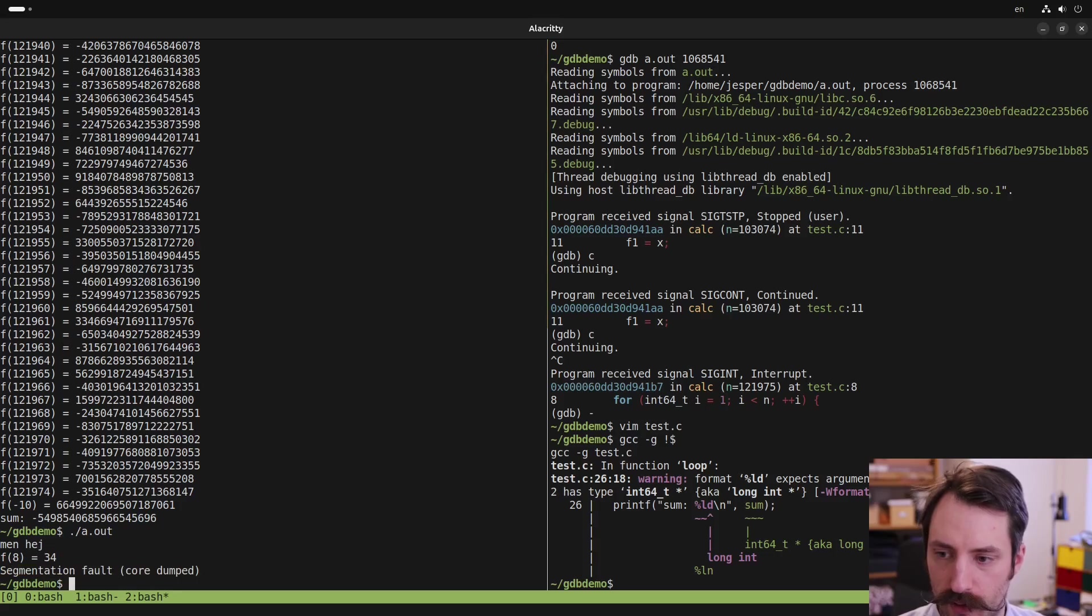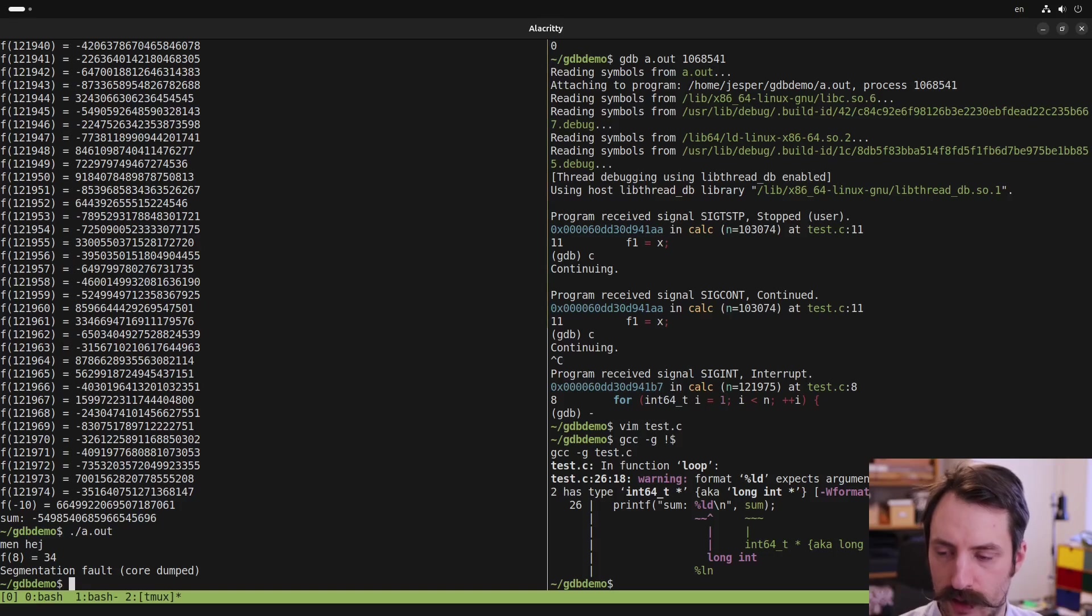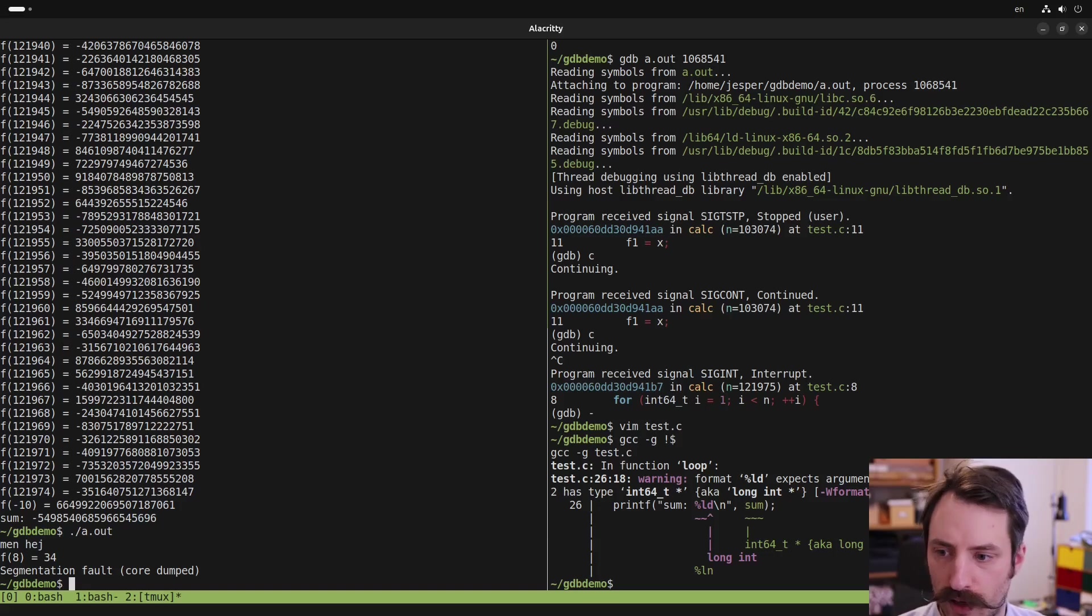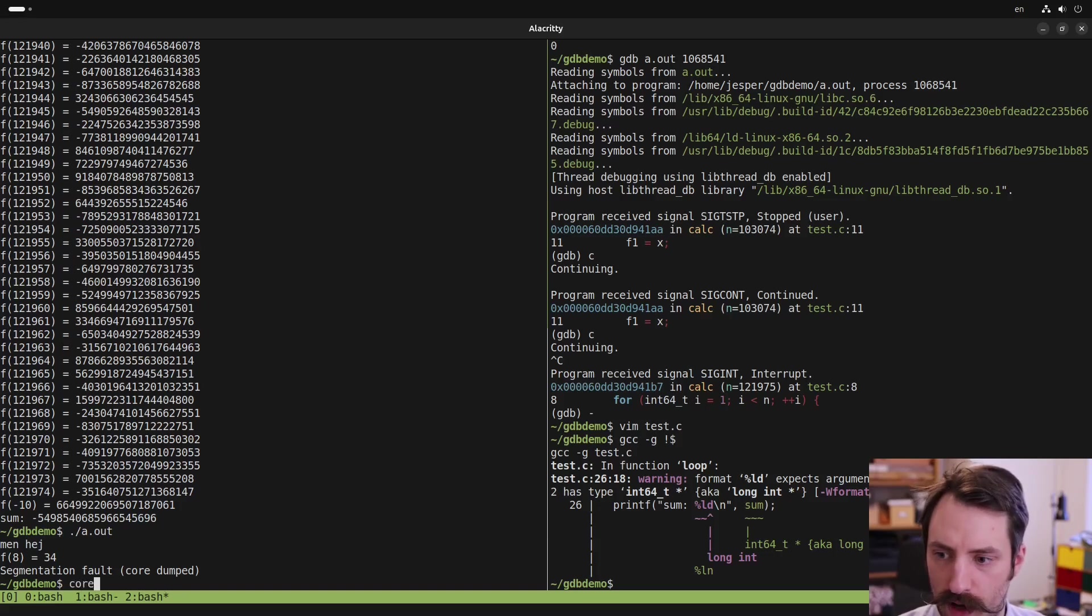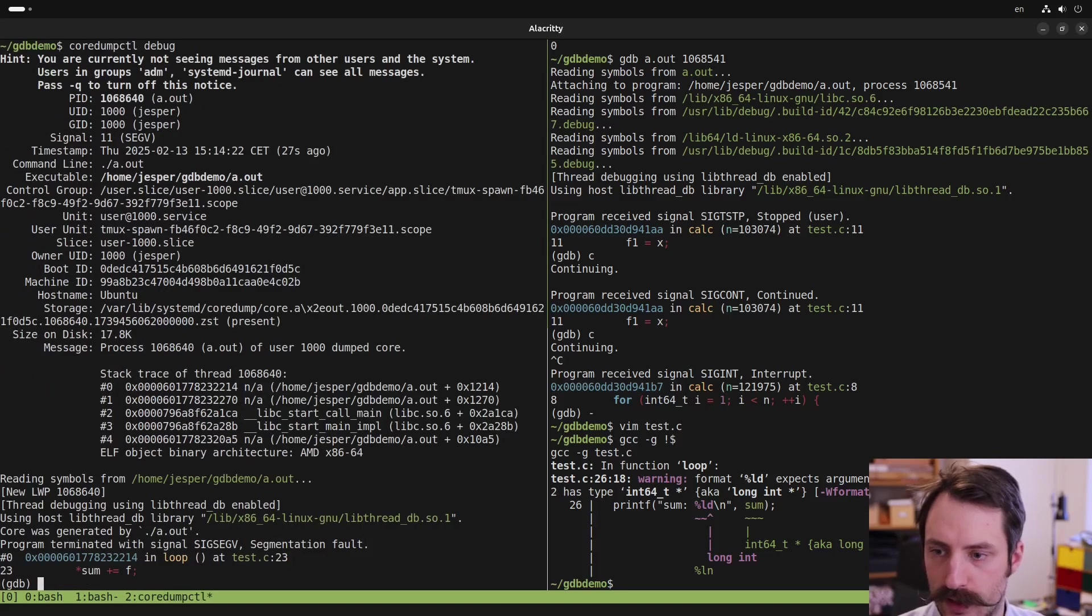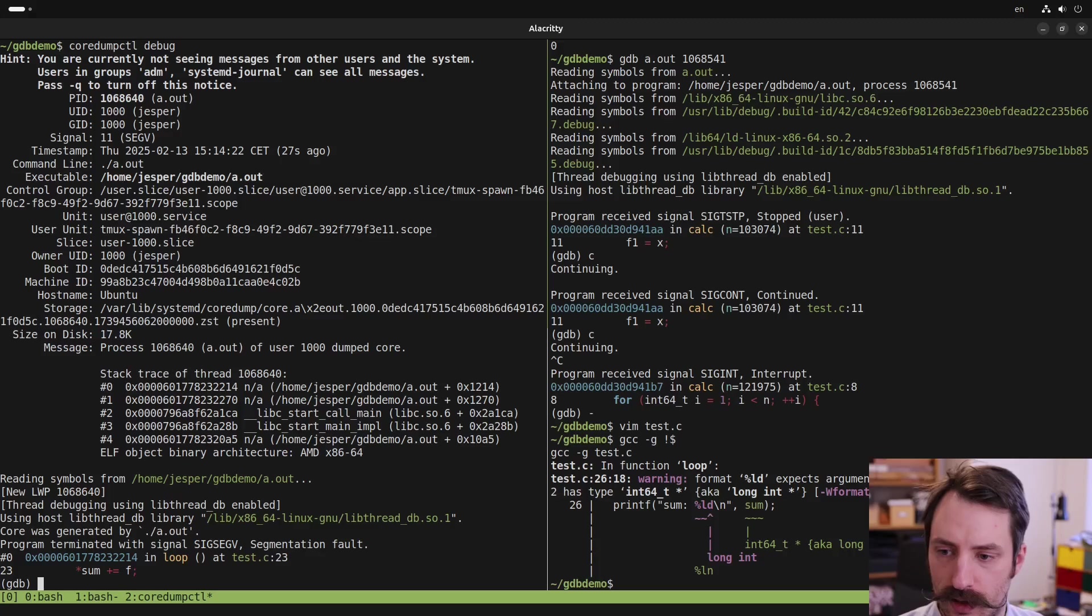Now I'm not going to go into detail what this is, but core dumps can be used to debug the program at the point where it crashed. I'm running Ubuntu here, and we can use the core dump by typing core dump ctl debug. And this opens GDB for us at the point where the program crashed.